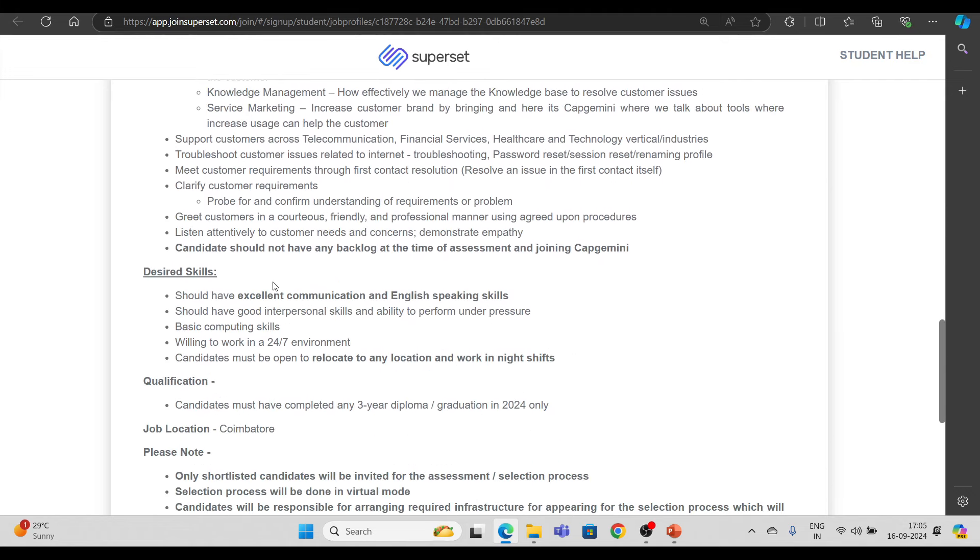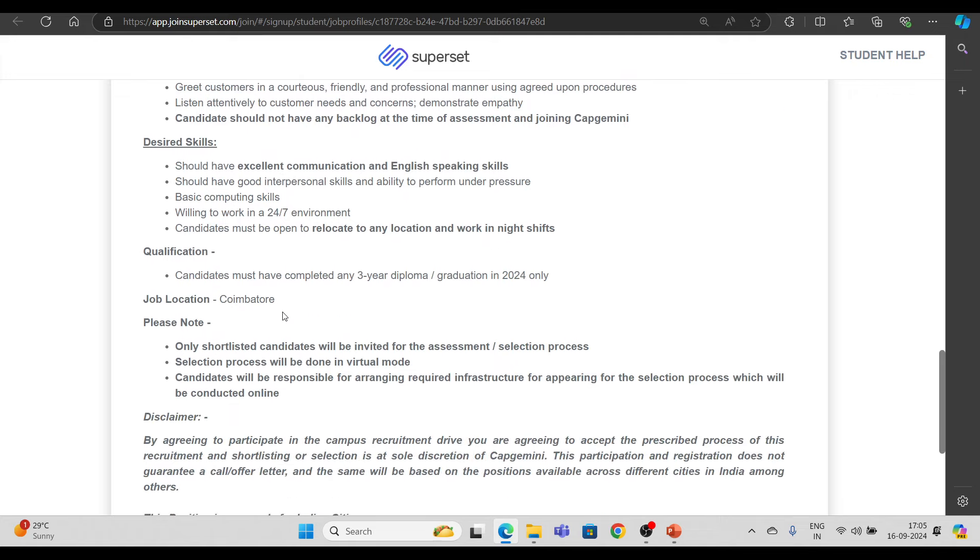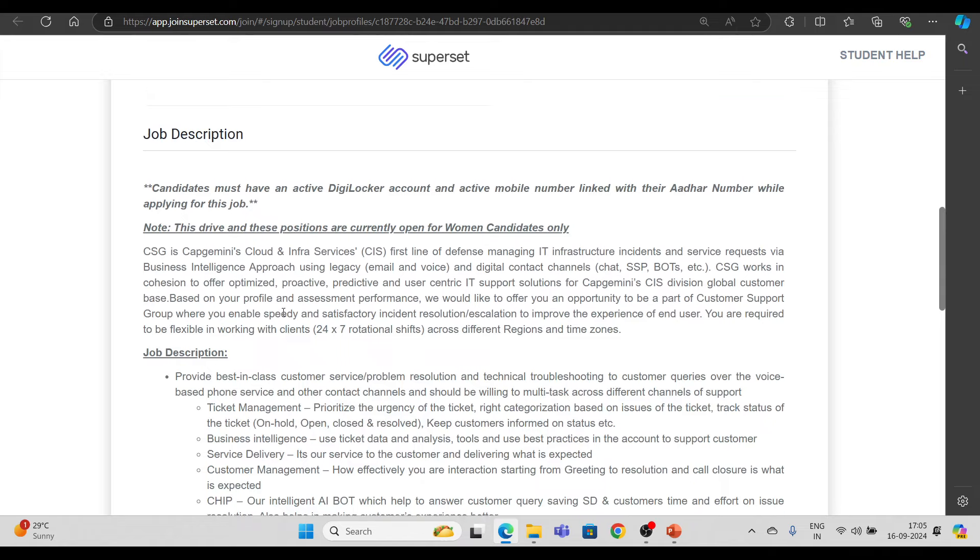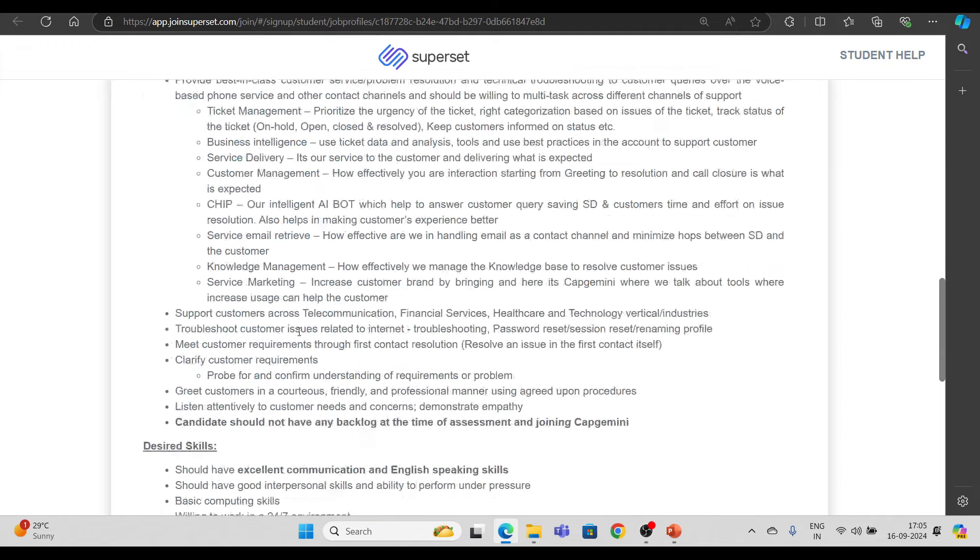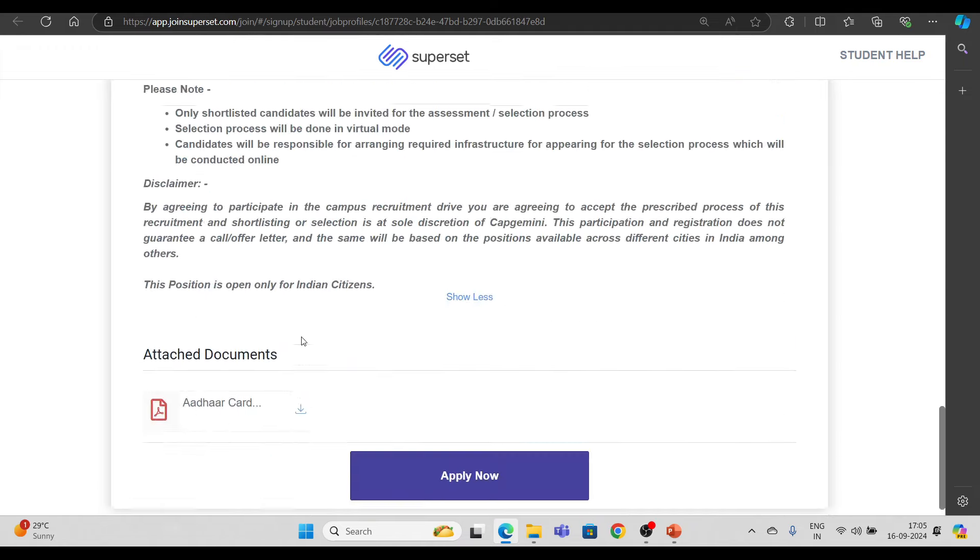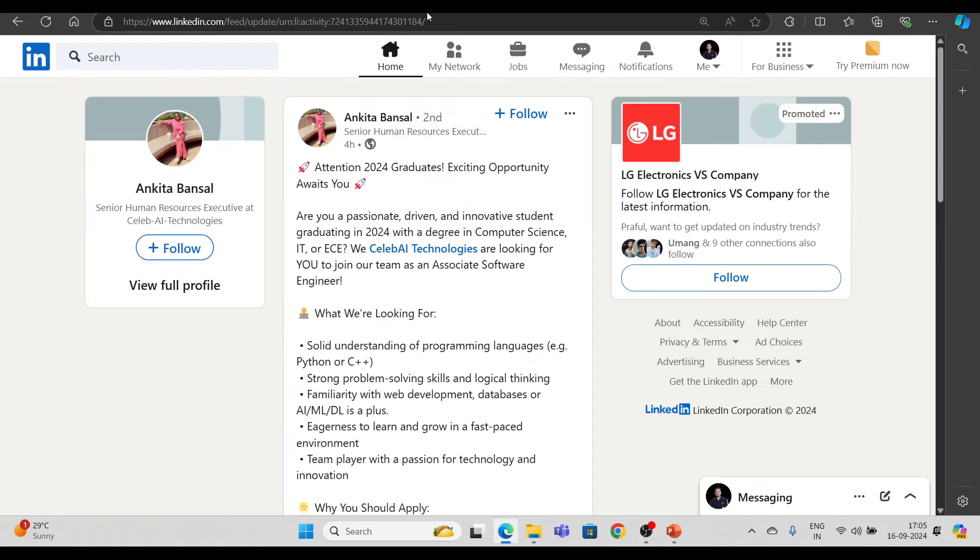So definitely a great hiring drive from Capgemini, but this is for only 2024 graduates, women candidates only. So कि बल वही लोग इसमें अप्लाए कर सकते हैं, बाकि कोई eligible नहीं है. Then your next hiring है, that is from CELABI.